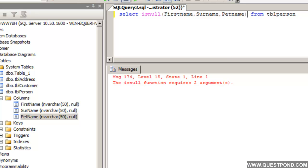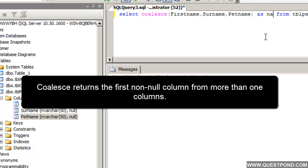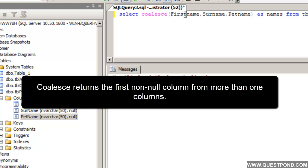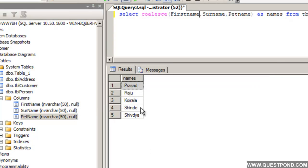That is exactly where we have the COALESCE function. The COALESCE function retrieves the first non-null column value from a row. If we type COALESCE with FirstName, Surname, and PetName aliased as 'Names', it will: find the FirstName and return it if present; if not, try the Surname; if Surname also has no value, it will return the PetName. If we execute this we can see it has returned 5 records.